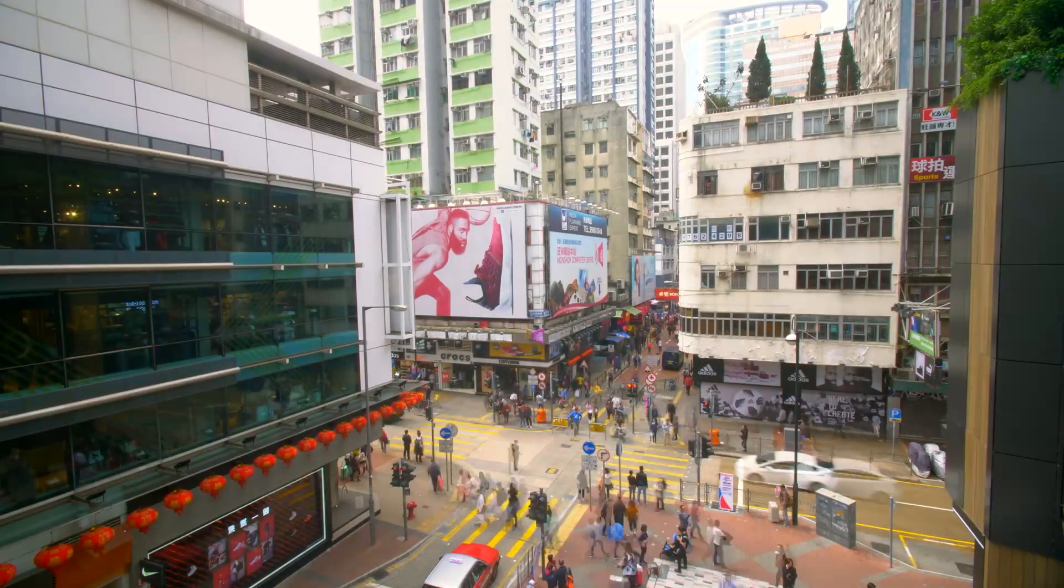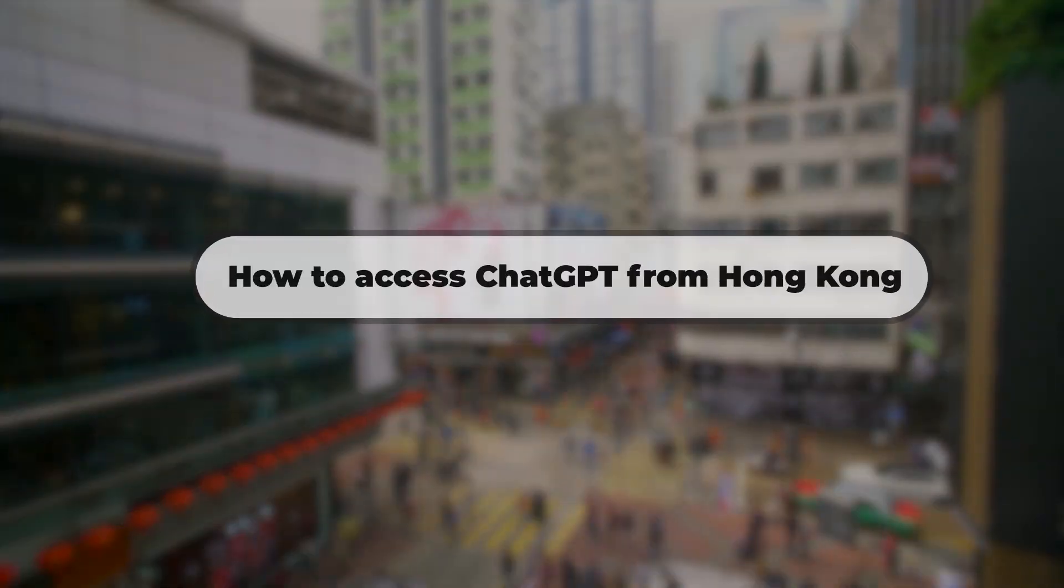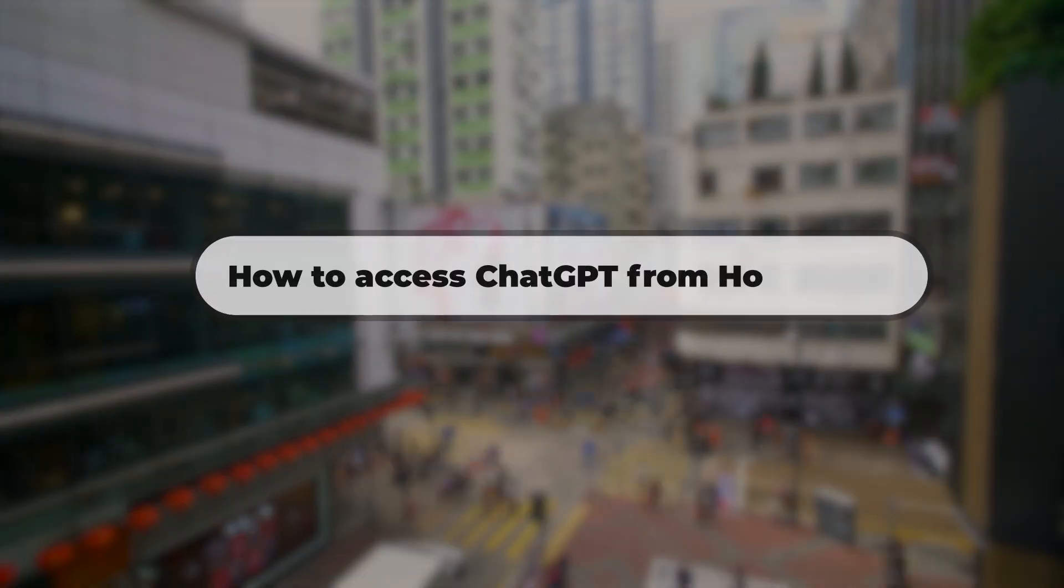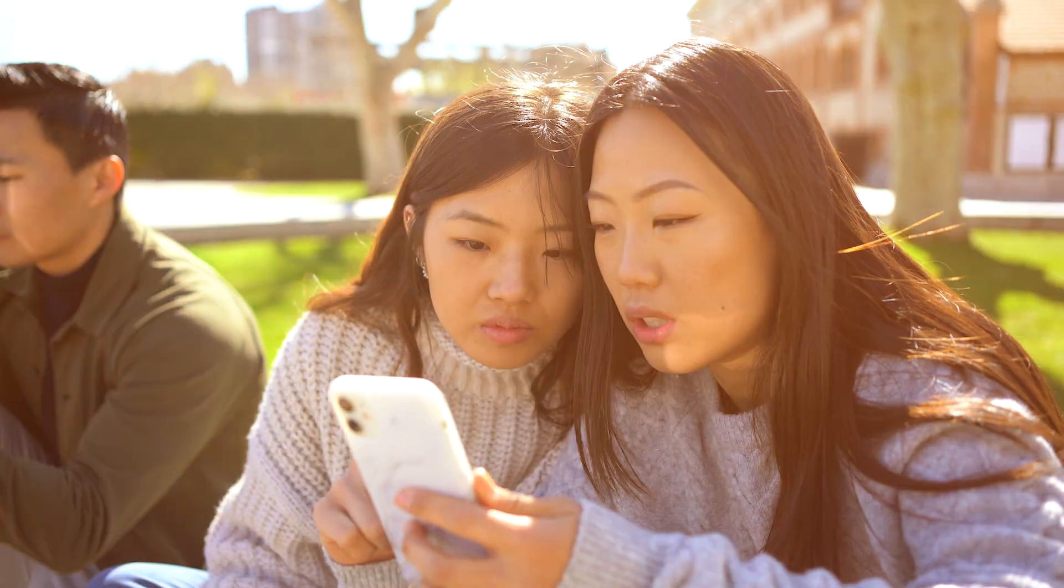Hey guys, so in today's video, I'm going to be talking about how you can access ChatGPT from Hong Kong.